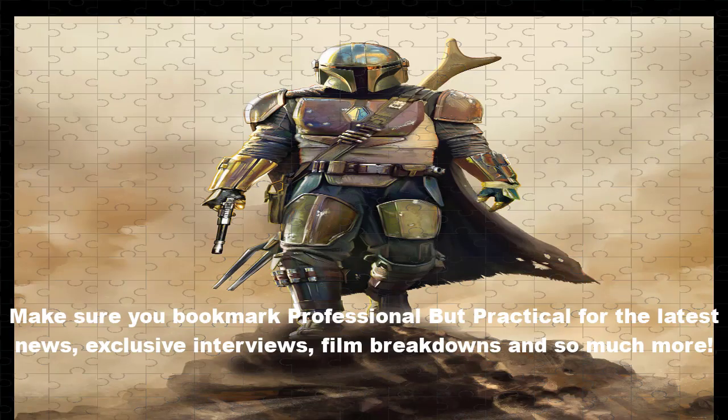However, The Bad Batch Season 3's trailer confirms Ventress is alive and set to return, and a heroic arc has already been set up by the new Star Wars show.